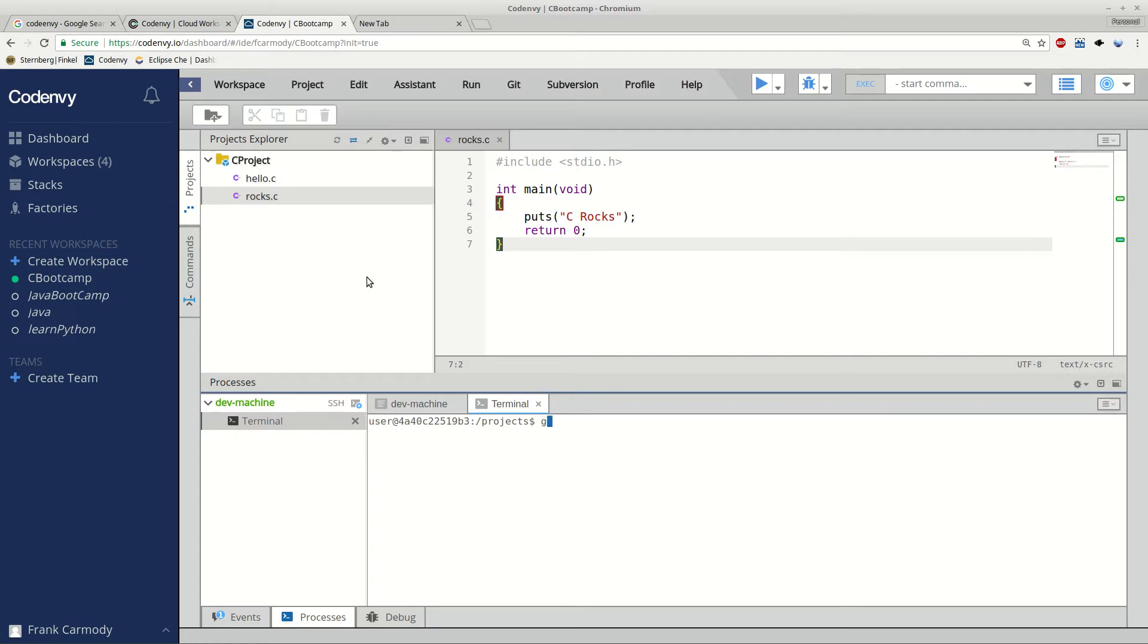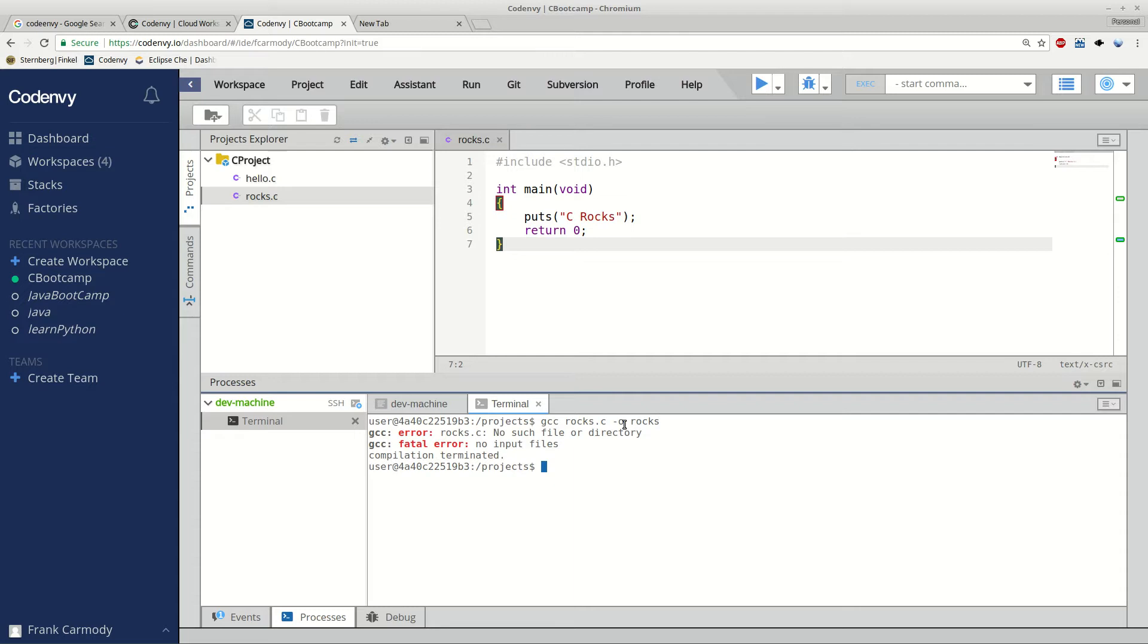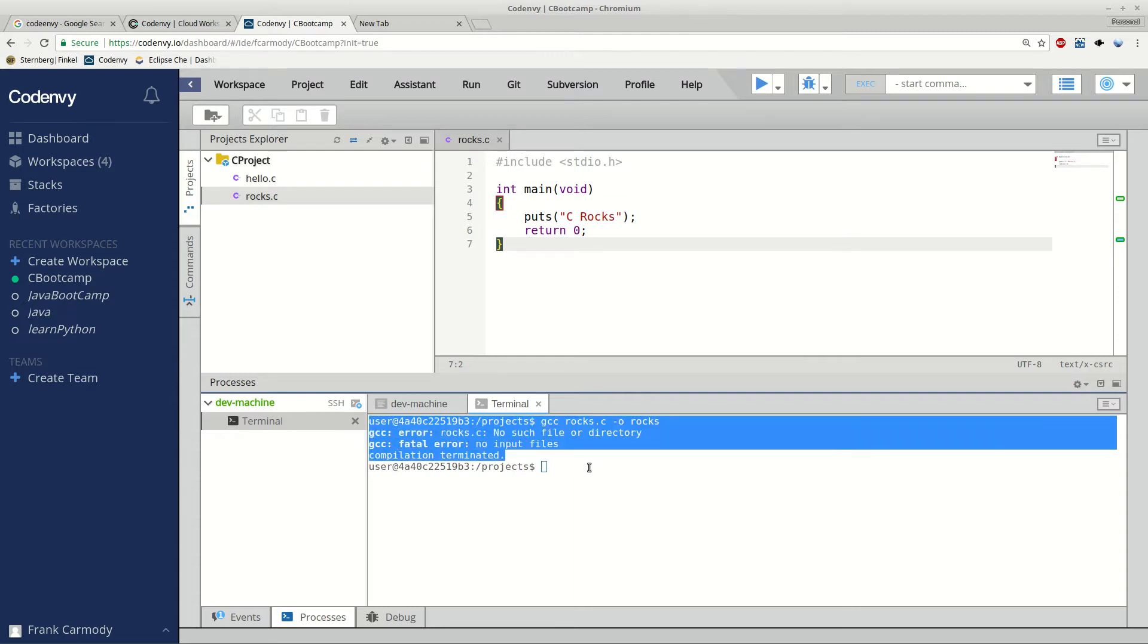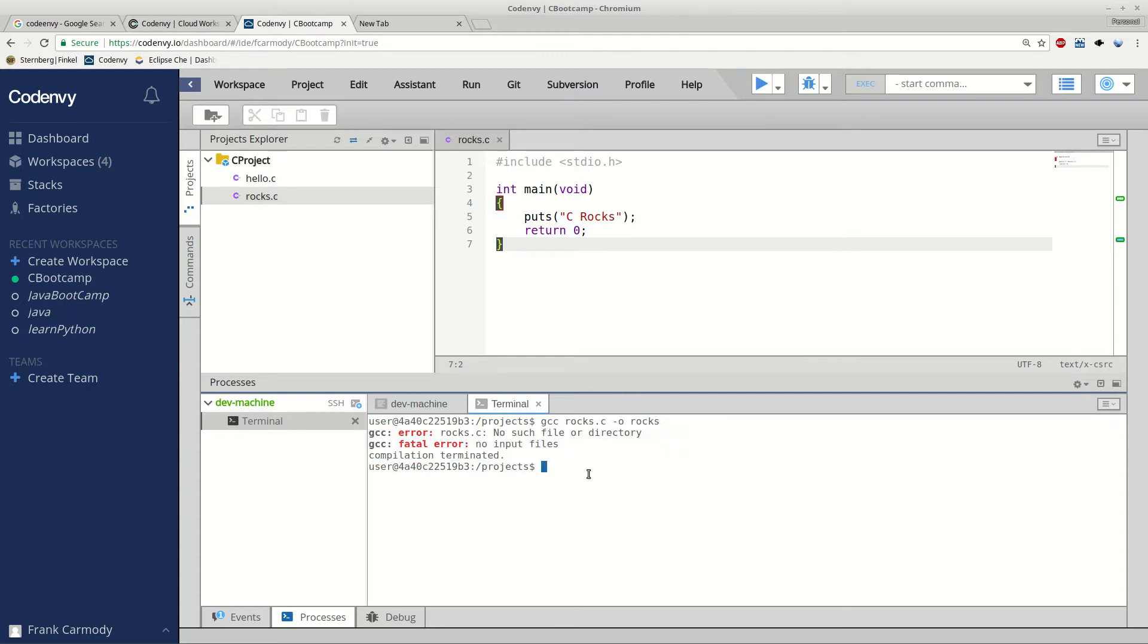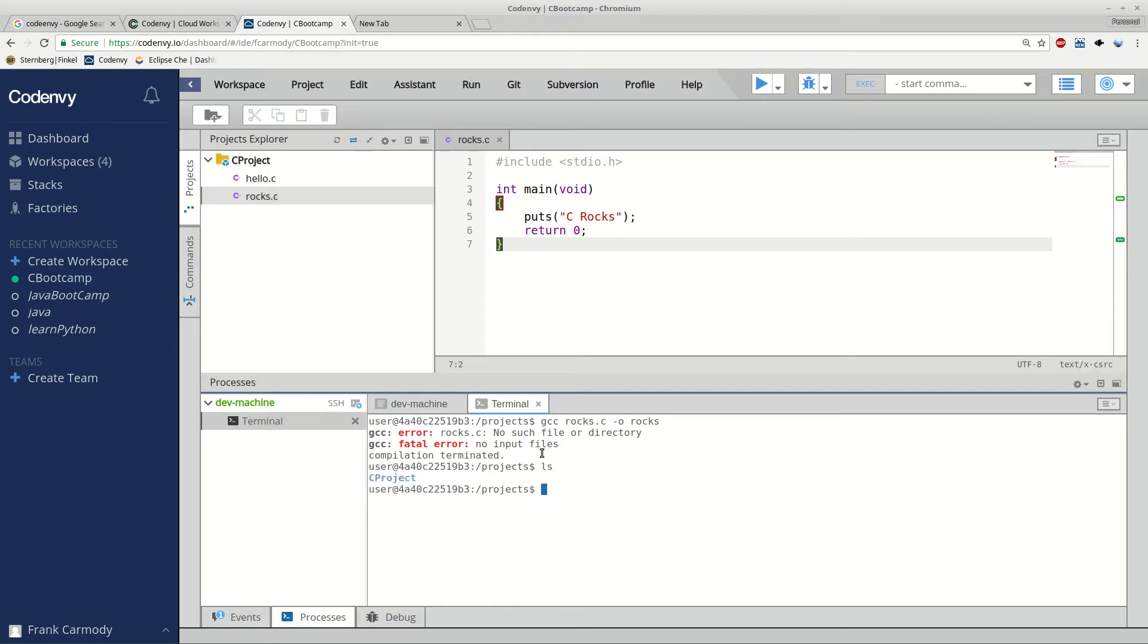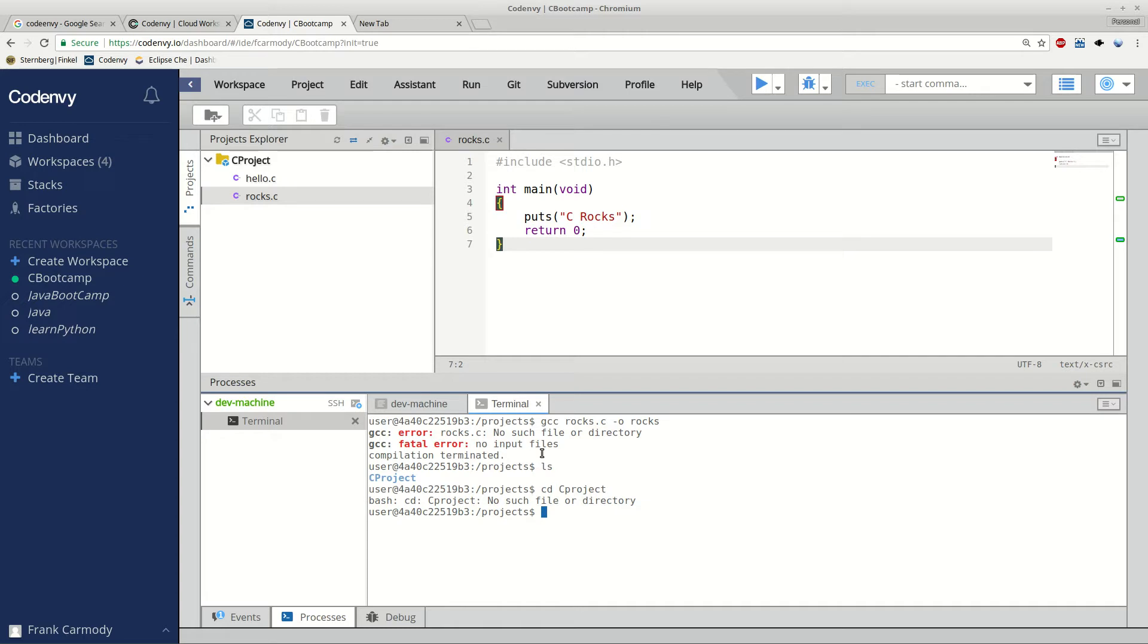So if I go ahead and I do gcc rocks.c, because we want to compile with gcc, we're compiling the file rocks.c. Then our output is going to be rocks. And I go ahead and click enter. And notice it gives me an error that there's no such file name. So I'm going to go ahead and type ls for list. And notice that we have this cproject folder here. So we're basically in this parent directory of our project. So we're going to go cd, and then we go cproject to get inside the folder. And I clearly misspelled there.